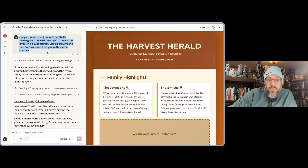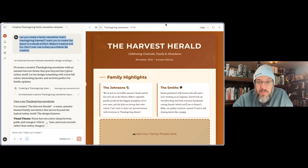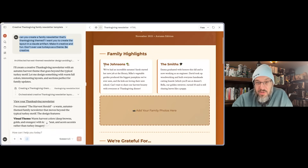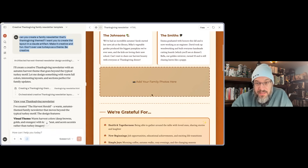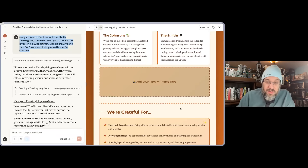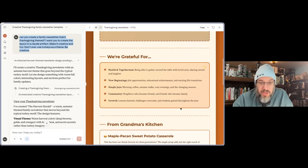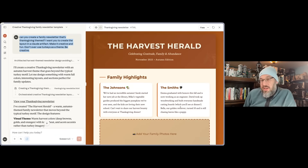The prompt on the left: 'Can you create a family newsletter?' That's all I gave the model. And this is what Claude comes back with — it's super basic. You can see it has a few visual elements, some annoying orange highlights, a spot to add family photos that's not clickable or usable, and the copy is pretty generic. It is a family newsletter I would not want to send to my family.